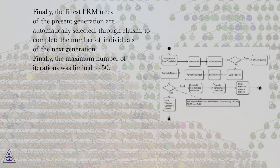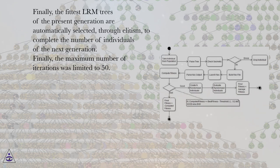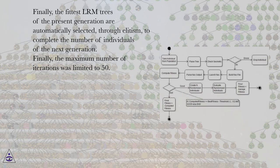Finally, the fittest LRM trees of the present generation are automatically selected through elitism to complete the number of individuals of the next generation. Finally, the maximum number of iterations was limited to 50.